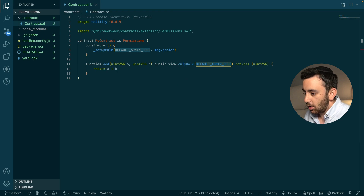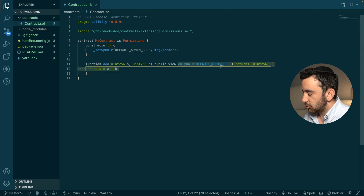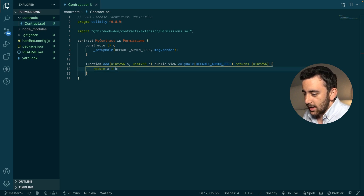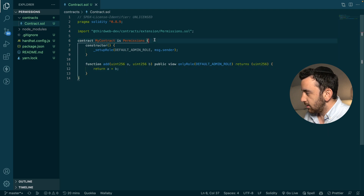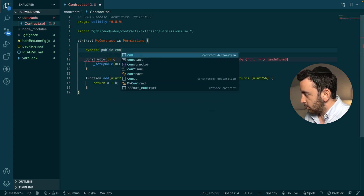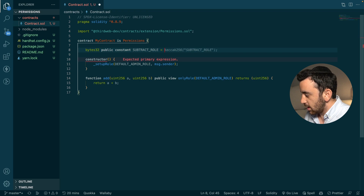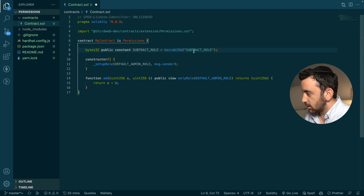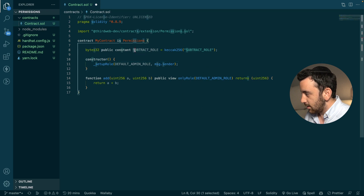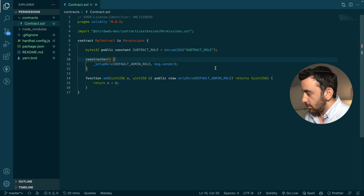That is the most basic implementation of these permissions — we set up the role granting the deployer of the contract the default admin role, and then we can enforce access control using the onlyRole modifier. Let's make it a little bit more interesting and add another role. To add another role, we're going to set up a new variable of bytes32 type — it is public and we can make it a constant. We're going to call this the SUBTRACT_ROLE, and we're going to set it to the keccak256 hash of the string 'subtract role'. This subtract role is the same kind of thing as the default admin role — it is how we will refer to this role throughout the rest of the contract.